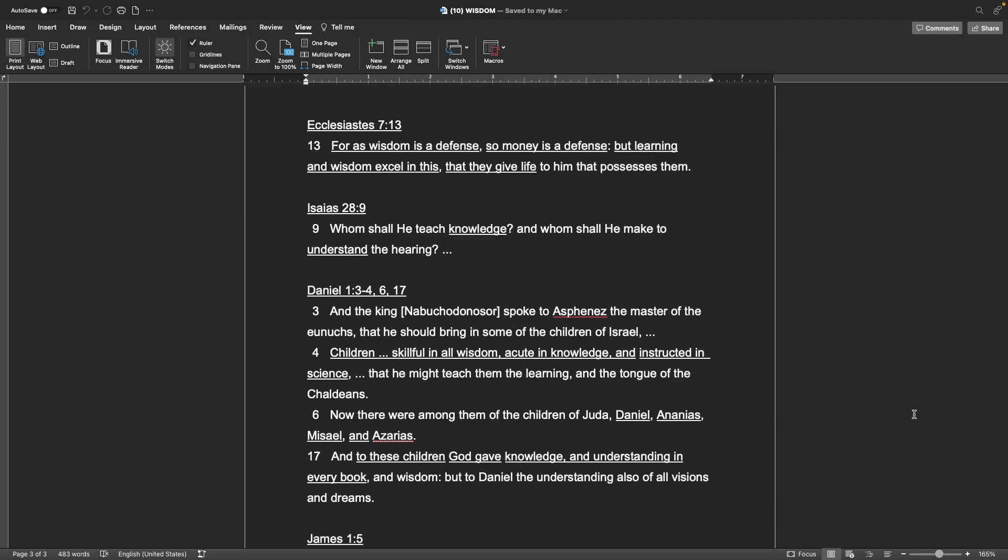The book of Isaiah, chapter 28, verse 9 Whom shall he teach knowledge, and whom shall he make to understand the hearing?